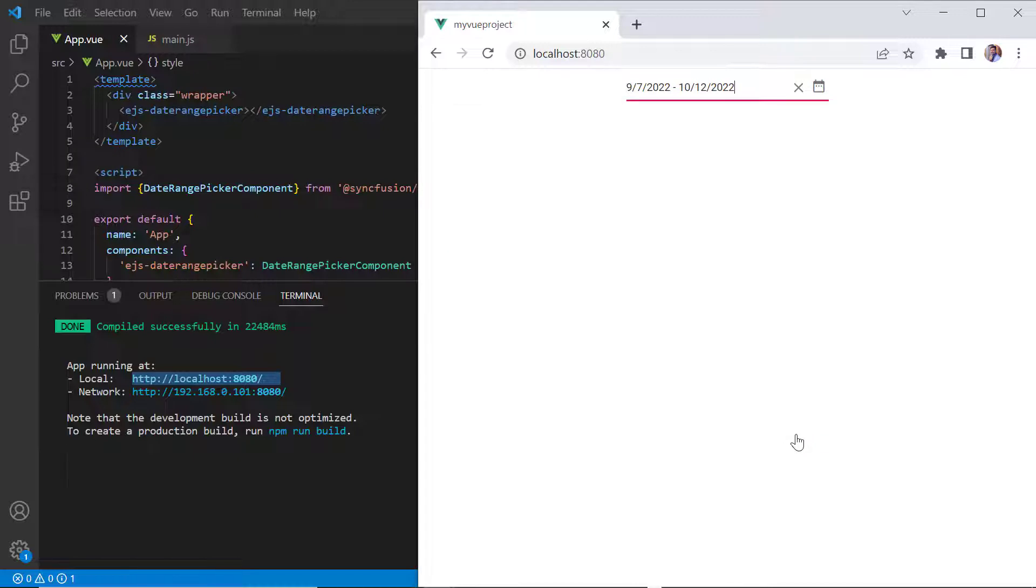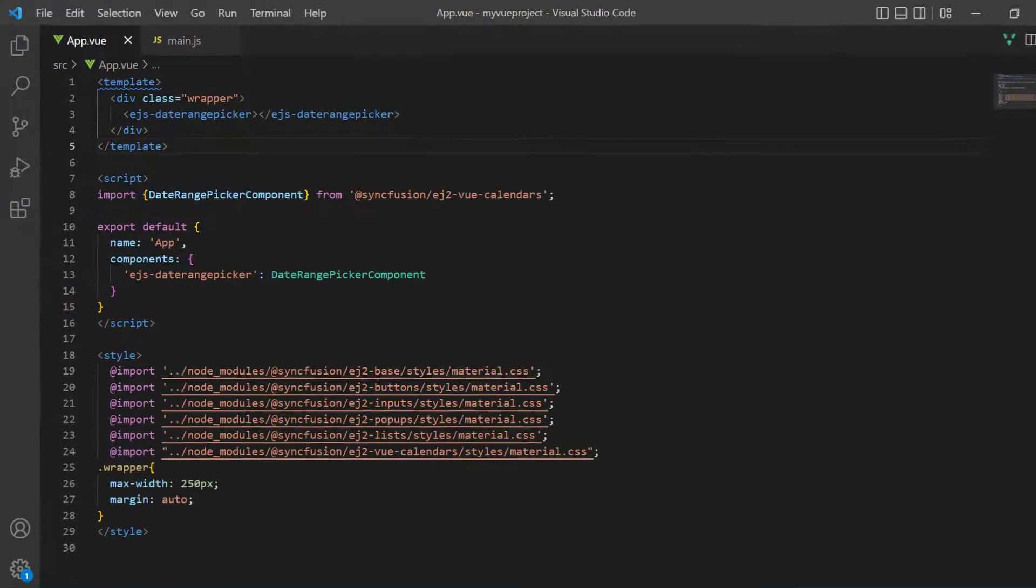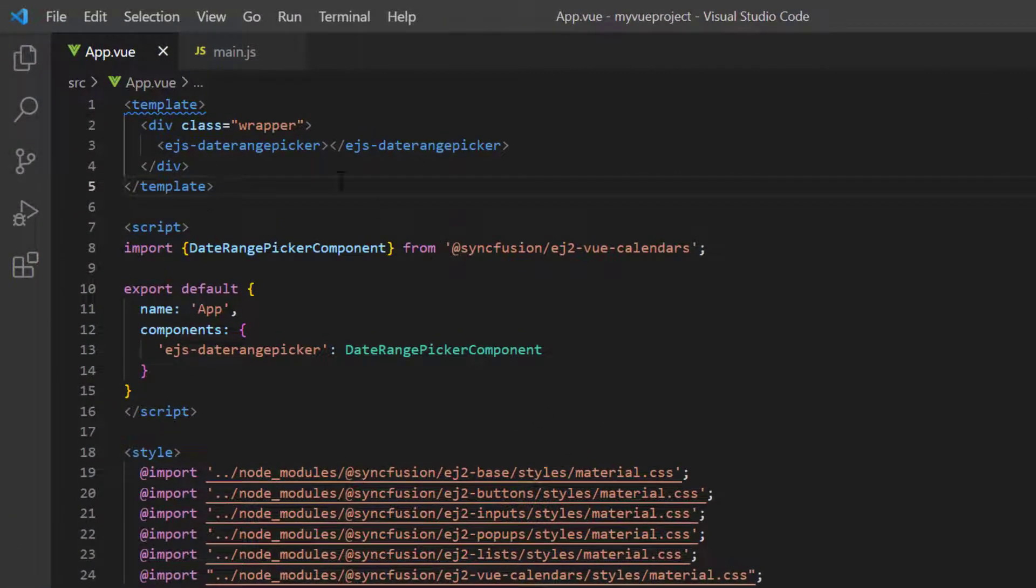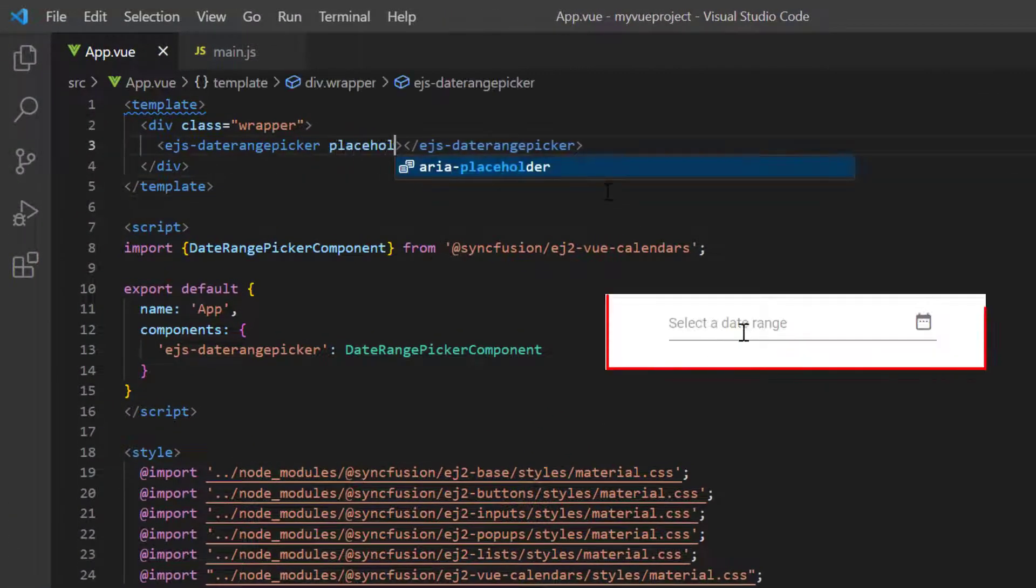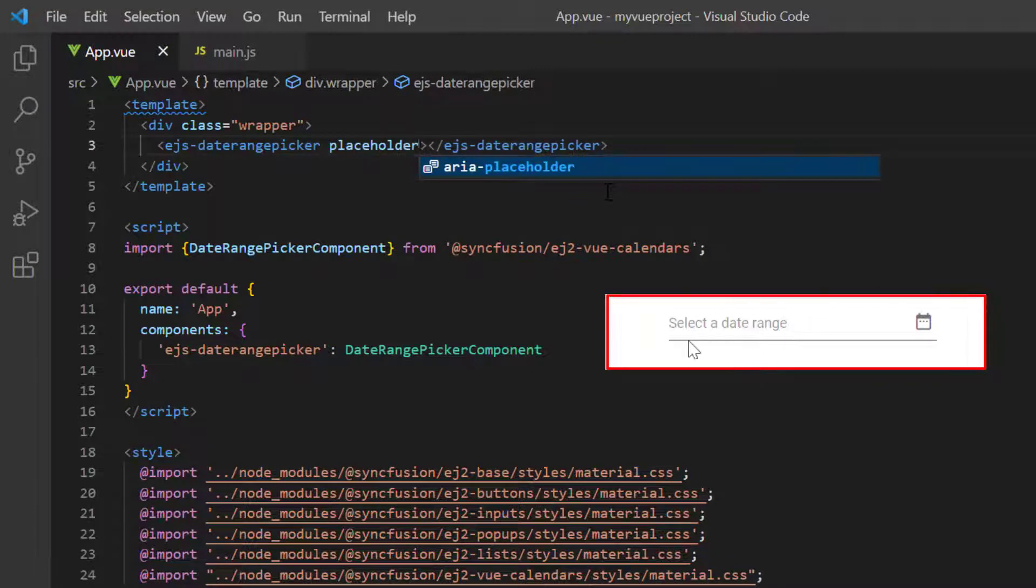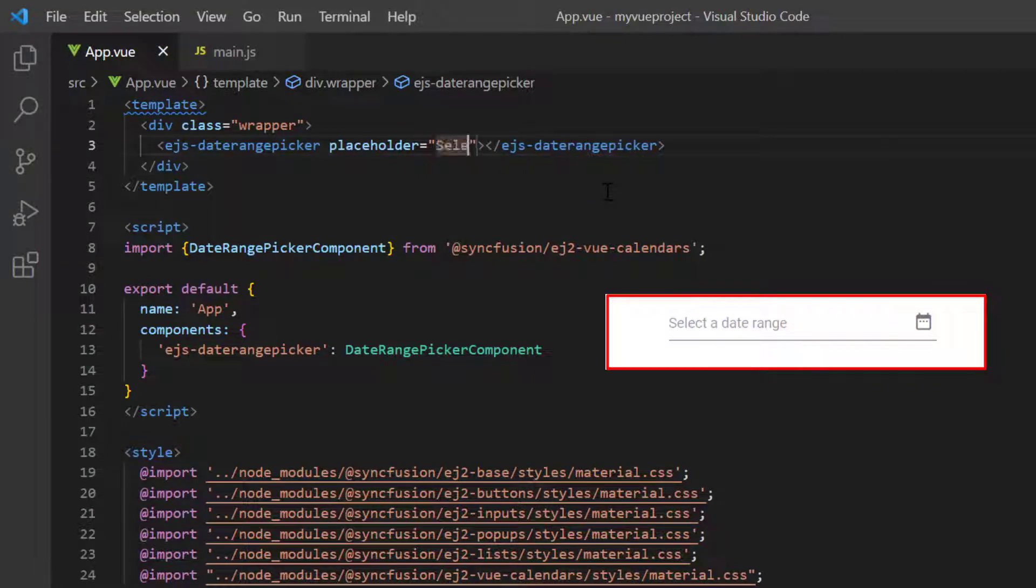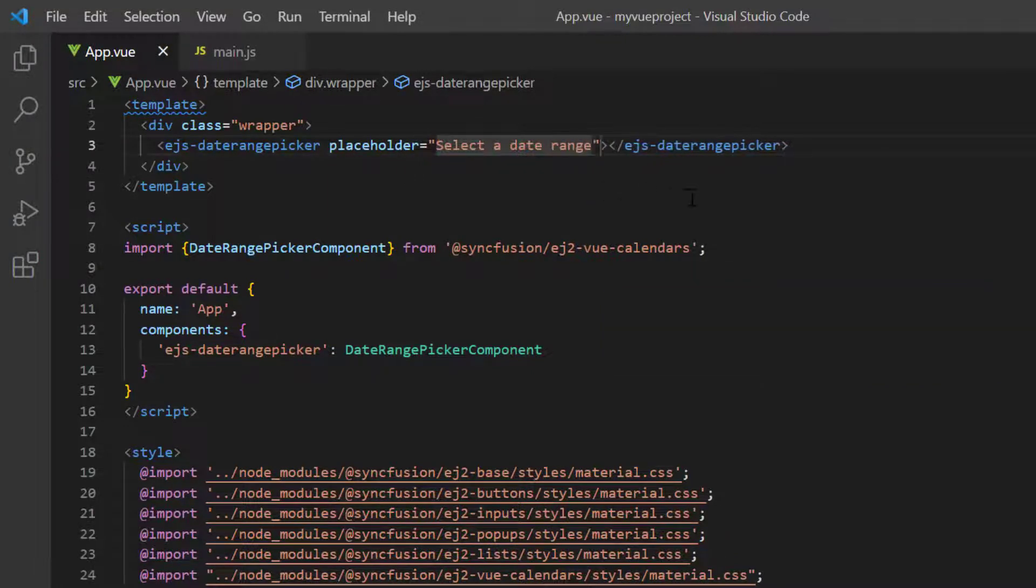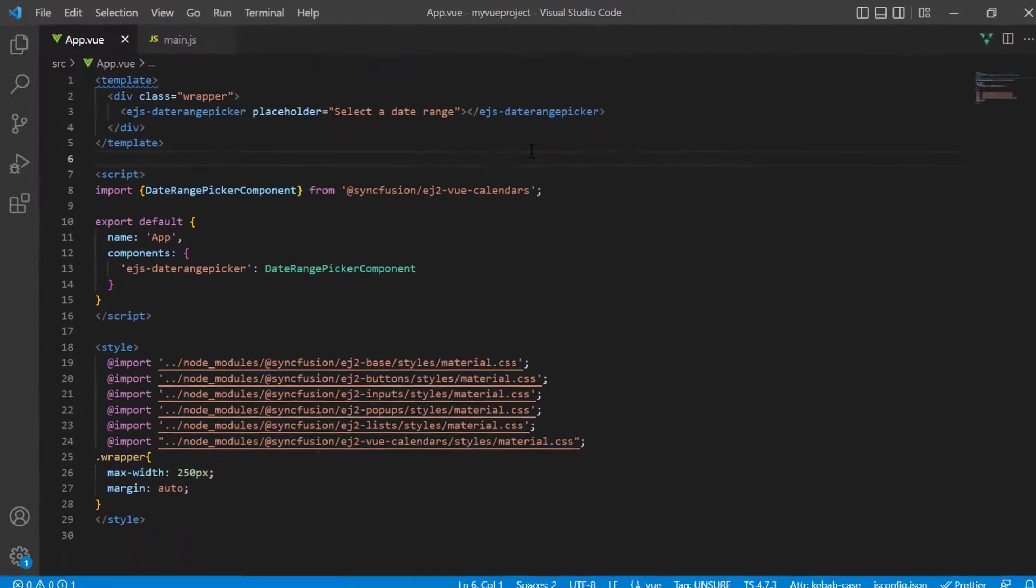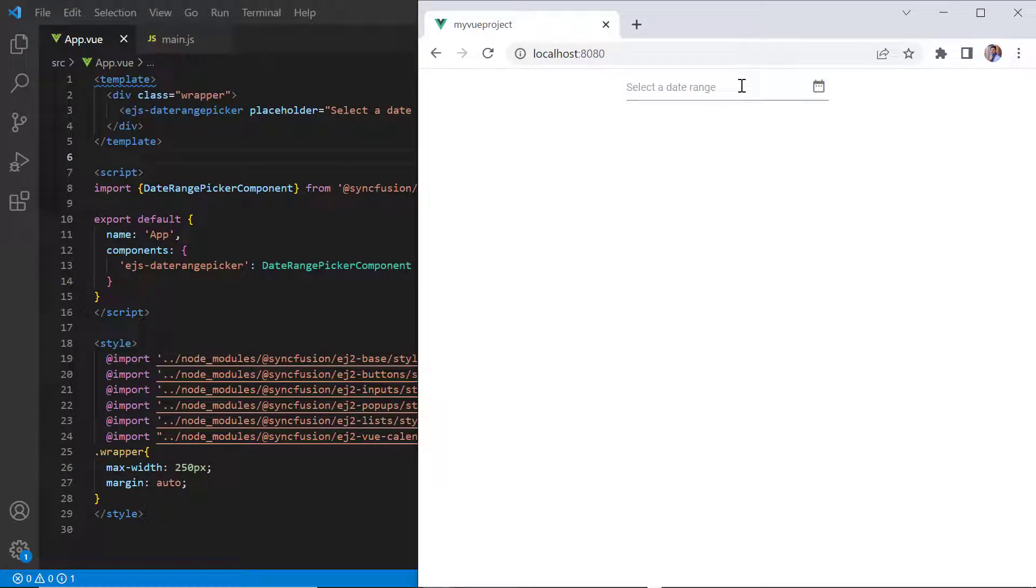I can also show a short hint in the input element of the date range picker when no value is selected. To do so, I add the placeholder property and assign the value 'select a date range'. See here, the specified hint is now shown in the input element.